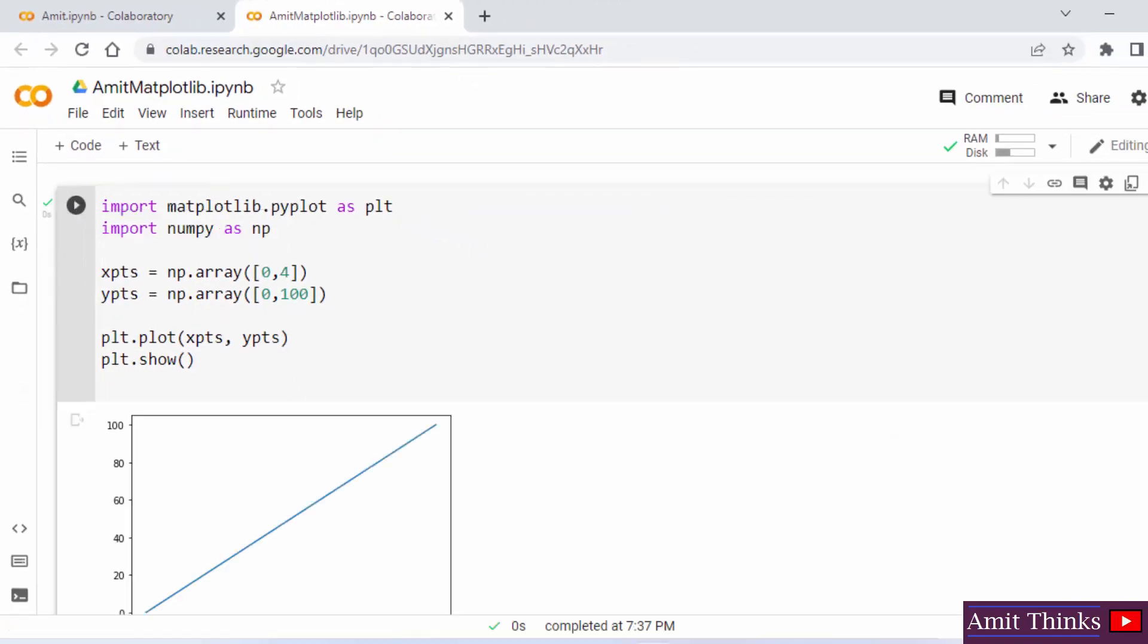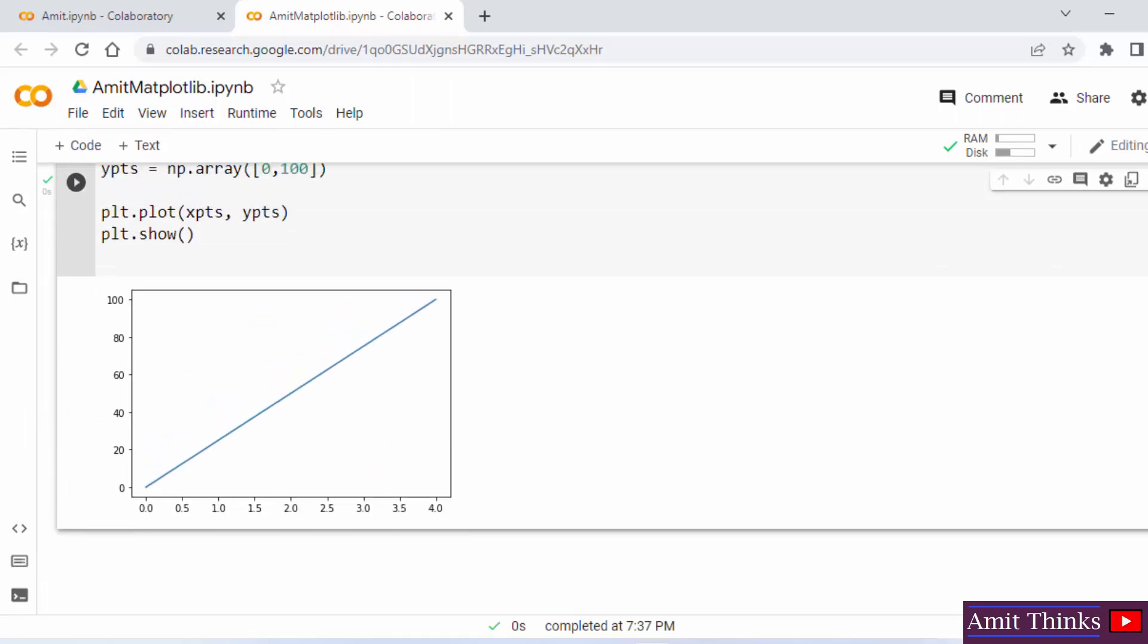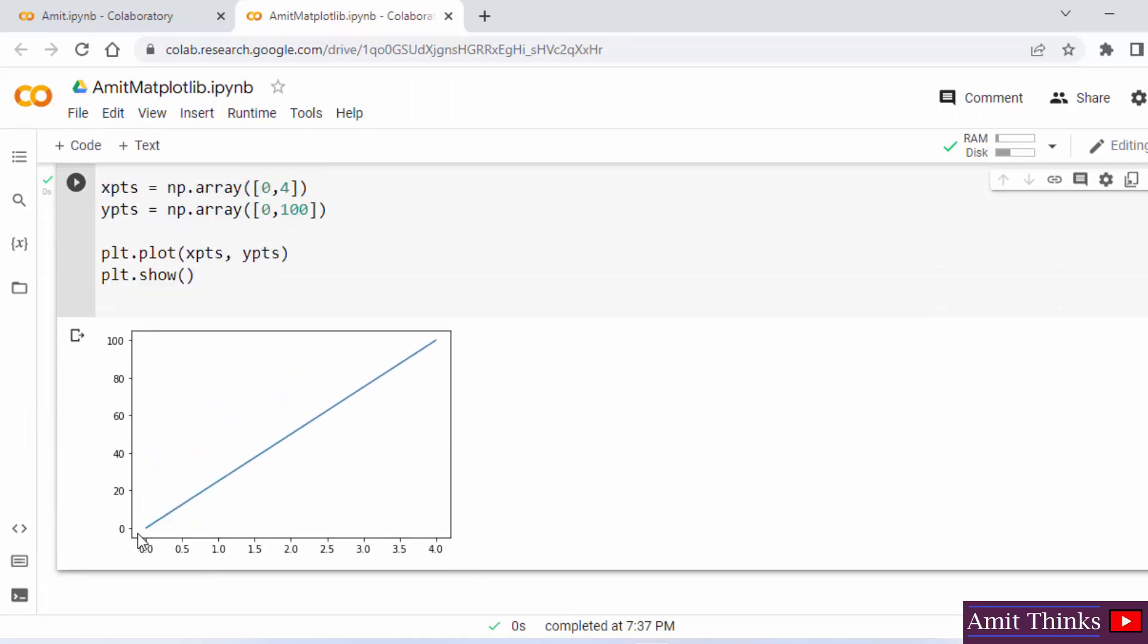Here you can see our matplotlib diagram is visible from position 0,0 to position 4,100.